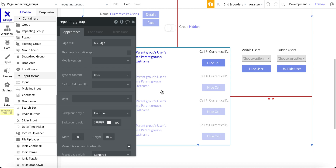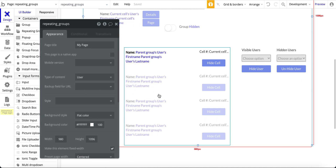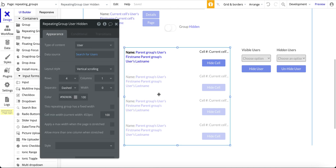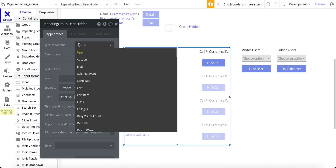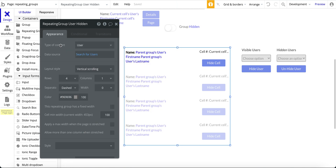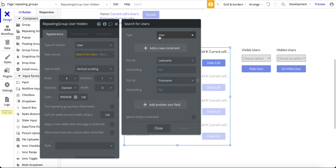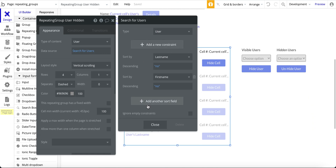The design here is using a repeating group — it's a pretty standard repeating group. It's a type of content: users, and I just do a search for users. I do have sorting in here so I sort by last name in descending order and then first name in descending order as well.